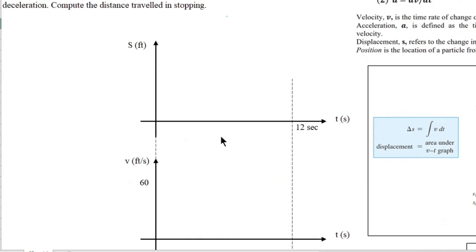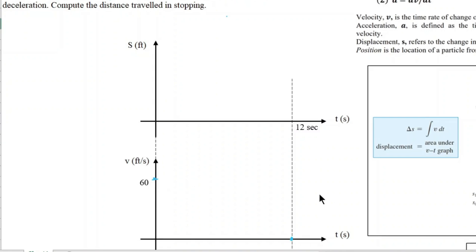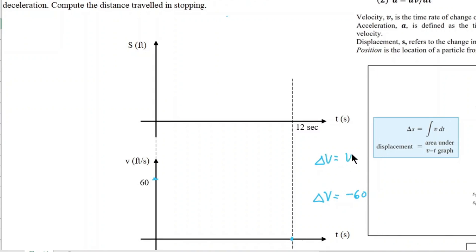Going back to the problem: we have a car moving at 60 feet per second — that is our initial velocity. After 12 seconds, the velocity will be zero. So our delta v goes from 60 to zero, meaning delta v equals negative 60 feet per second. The final velocity is zero and the initial is 60, so delta v equals final minus initial, which gives negative 60 feet per second.